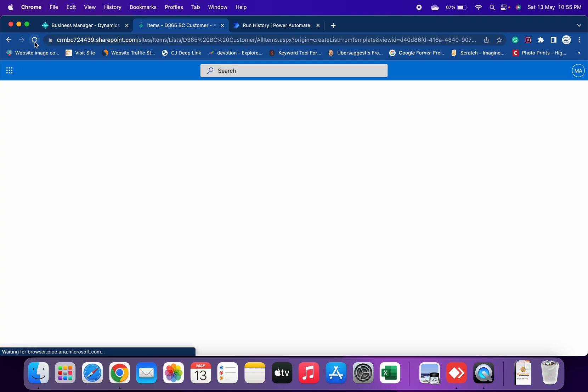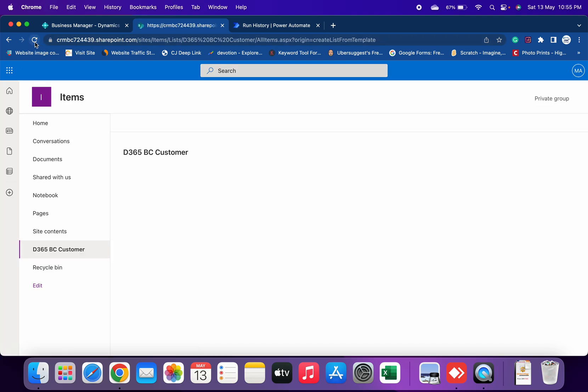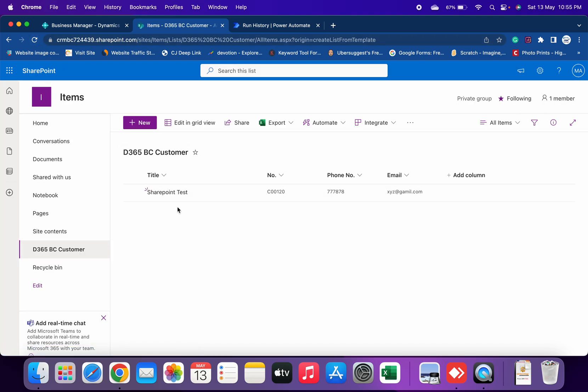Now go to your SharePoint site list page. Just refresh it and you can see that I have got my new customer information here, which is the name of the customer, the number of the customer, the phone number, and the email.